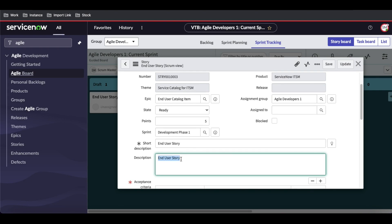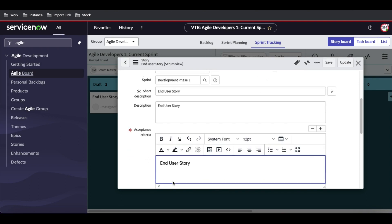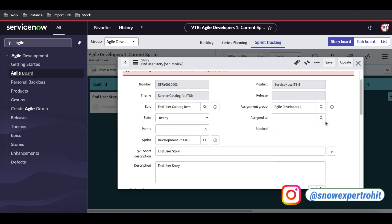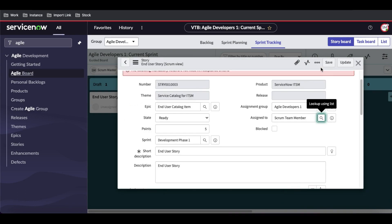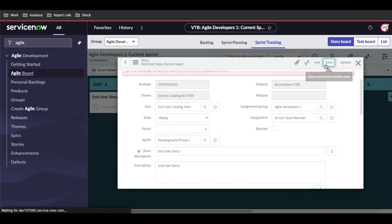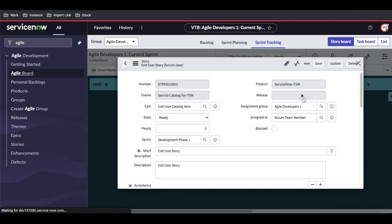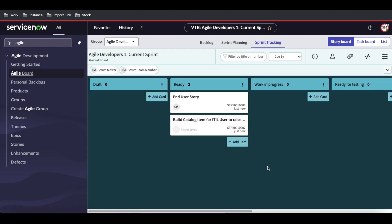We need to put the acceptance criteria here, and then select the user to whom this should be assigned, and then save it. Now you can see it's showing ASAP—that's the user.